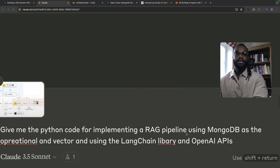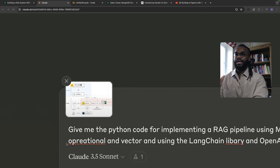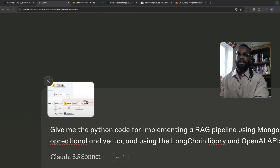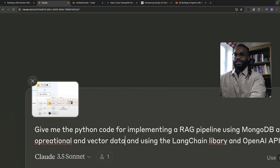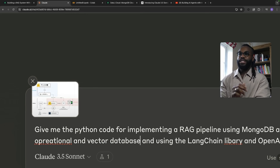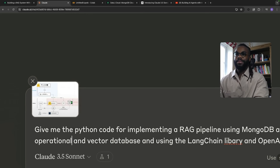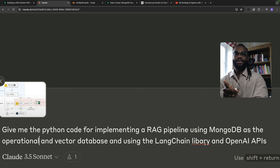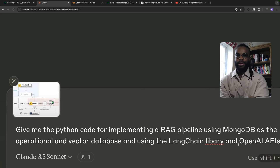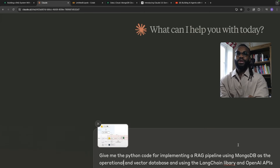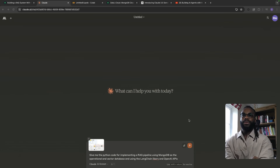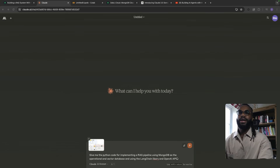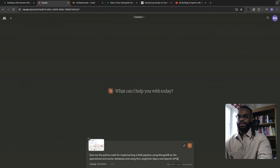I'm saying: give me the Python code for implementing a RAG pipeline using MongoDB as the operational and vector database, and using the LangChain library and OpenAI APIs. That is a poorly worded instruction, but let's see how well it does.